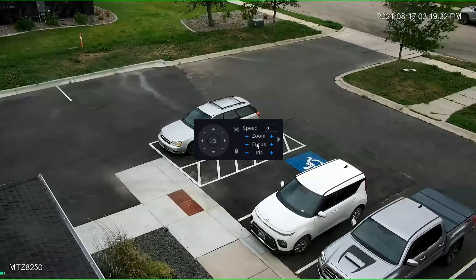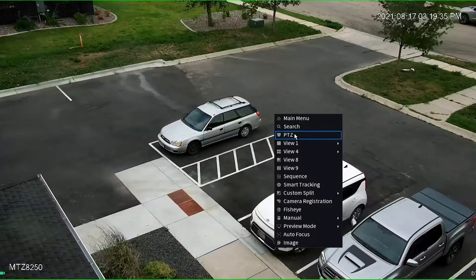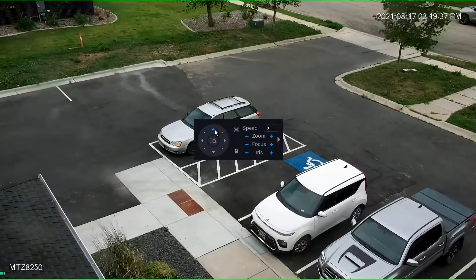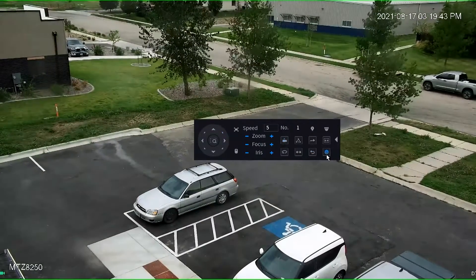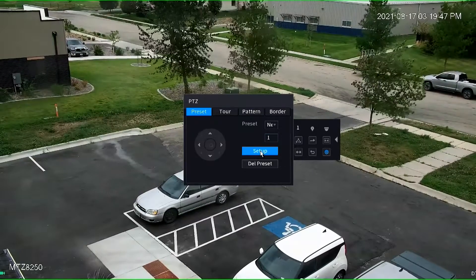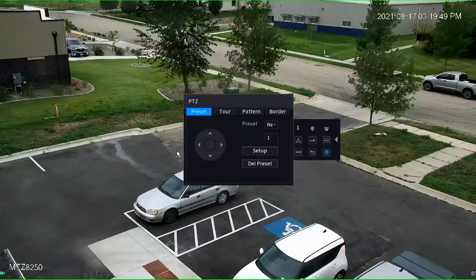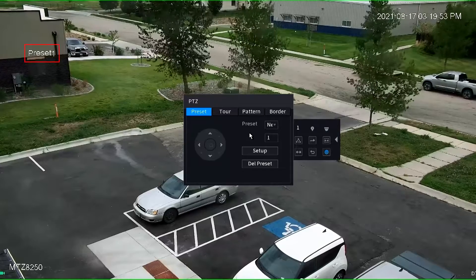The first step is to set up a preset. We do have a video detailing how to do presets, but as a refresher: position the camera where you want to set up the preset — keep in mind this is also where your tripwire will show up. Hit the big arrow on the right side, choose the little gear wheel icon towards the lower right corner, make sure it says Preset 1, hit setup, and you'll get confirmation with 'Preset 1' appearing in white lettering in the upper left corner.